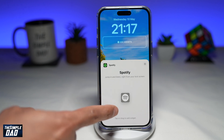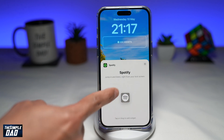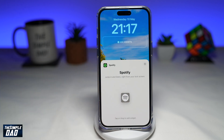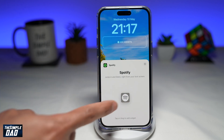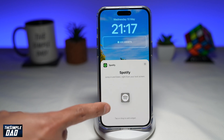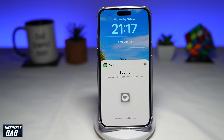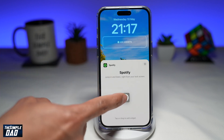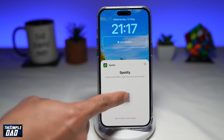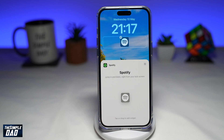Spotify will allow you to add this widget to your iPhone lock screen. Go ahead and tap or drag this widget to the lock screen. Once you do this, you'll see the widget appear on your lock screen.